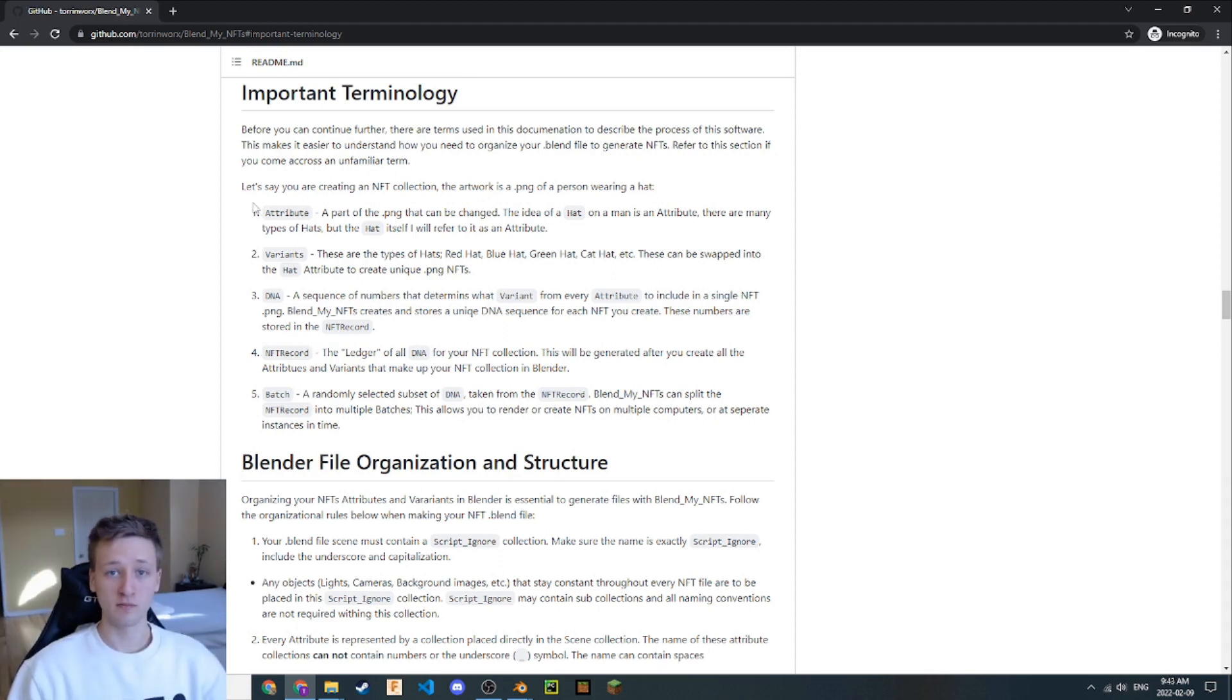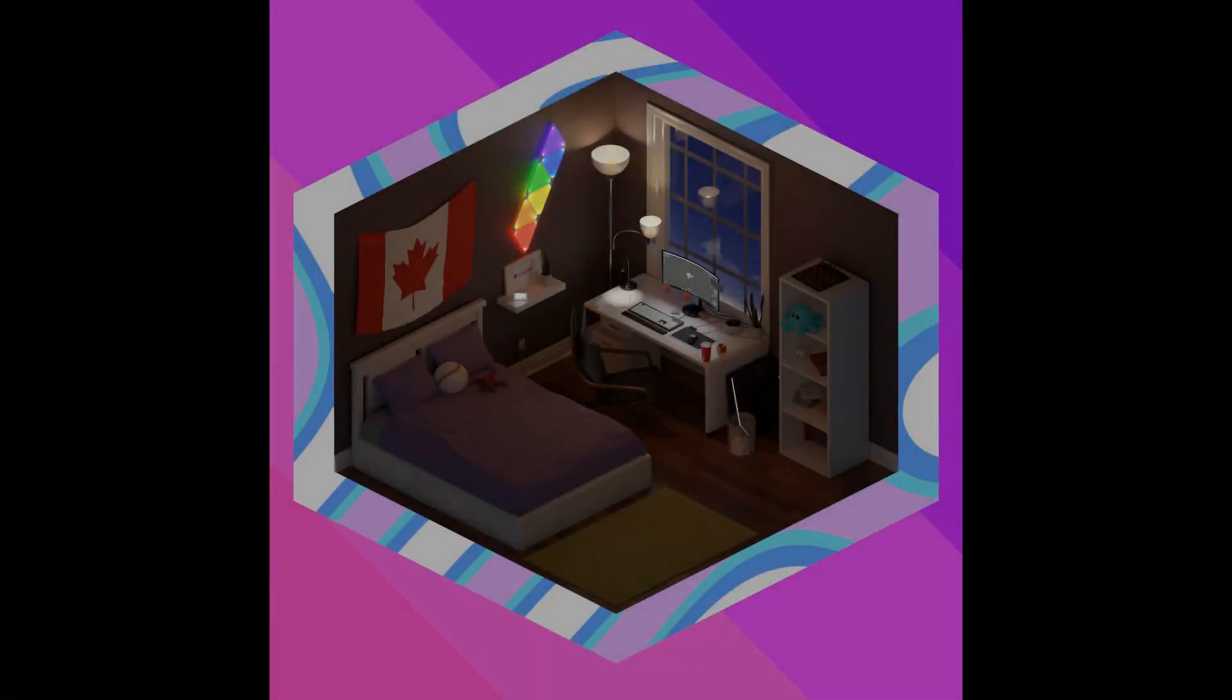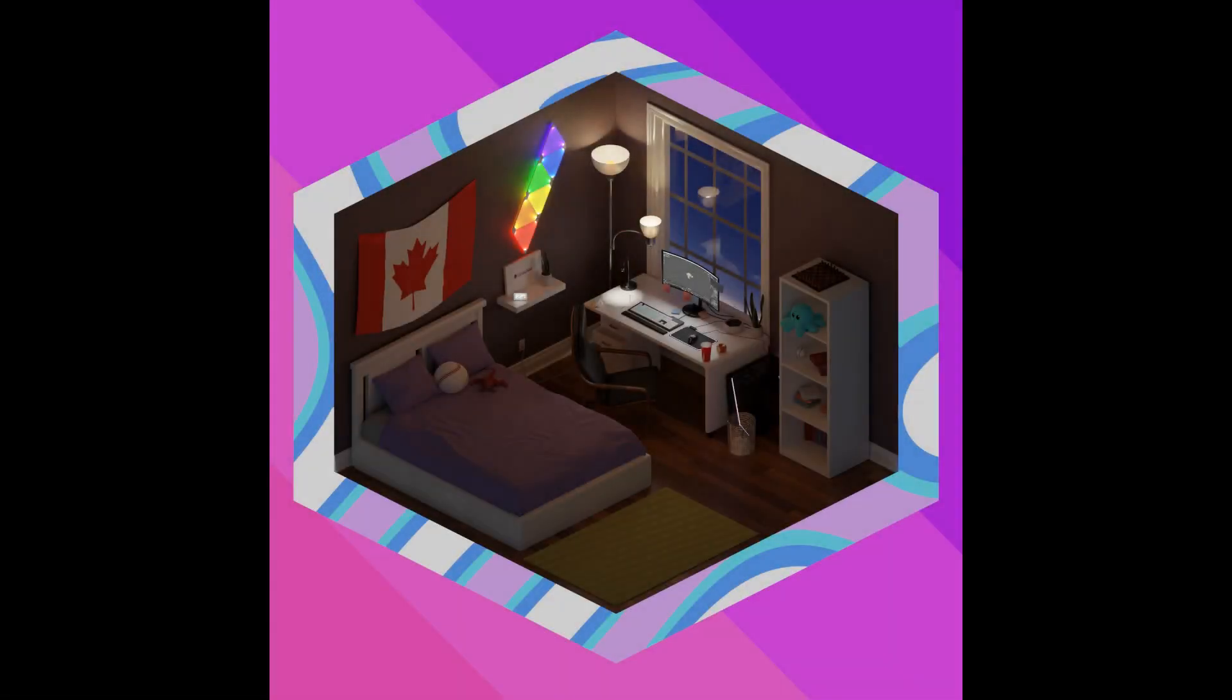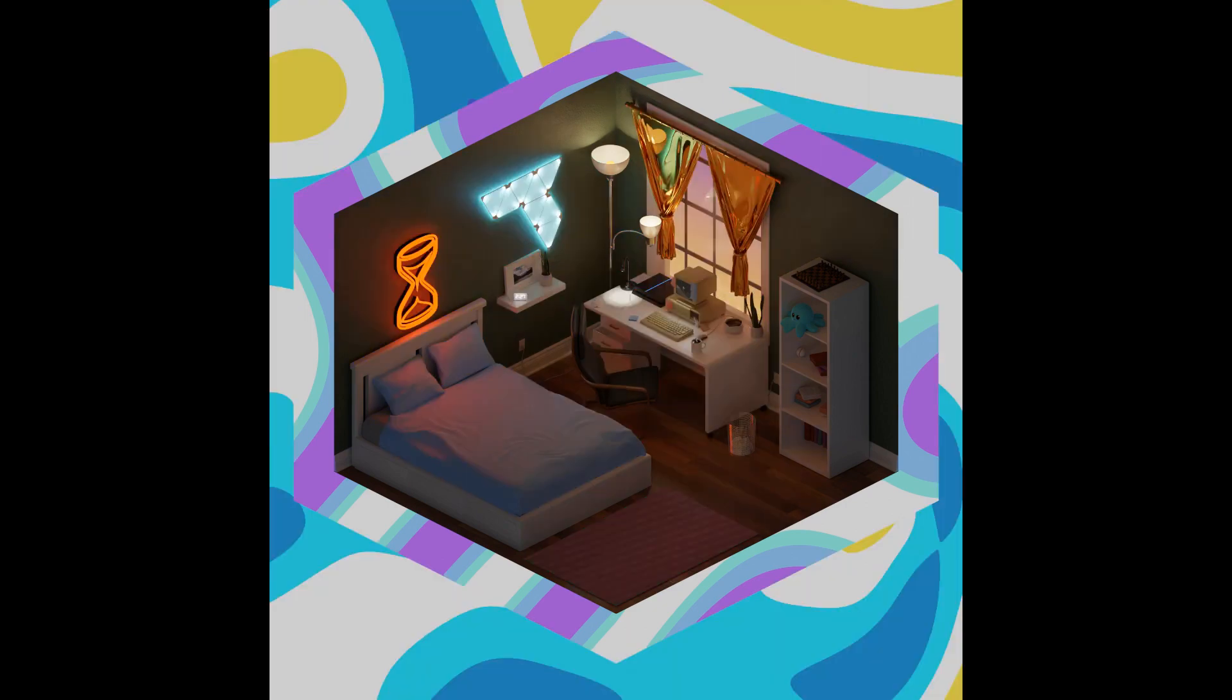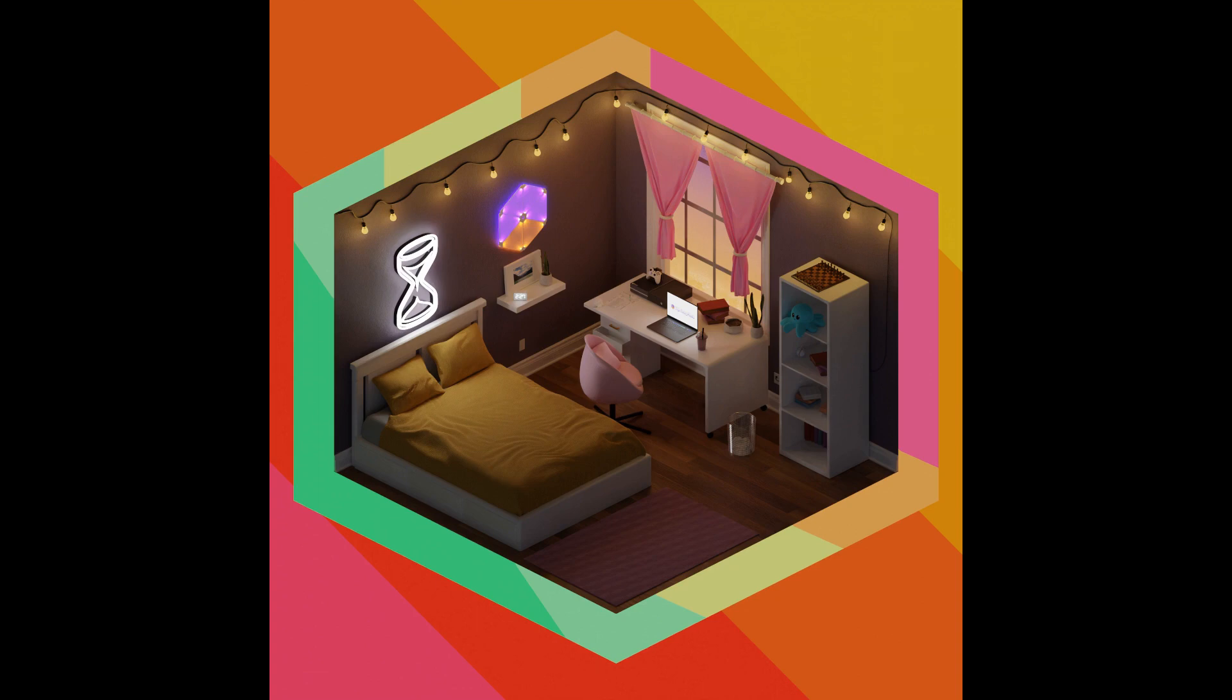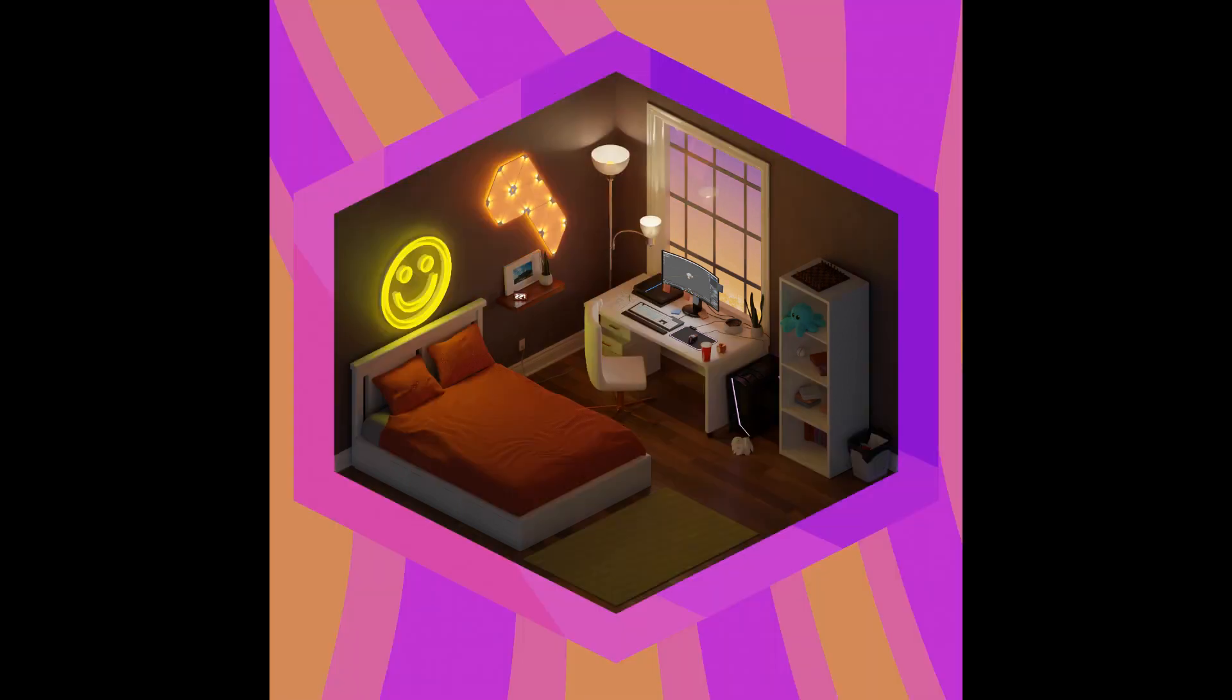The first term I want to talk to you about is an attribute. When you think of an NFT collection, it typically has things about it that change from NFT to NFT. Let's take a look at these CozyPlace NFTs. This NFT collection was made by Cozy Studio using the BlendMyNFTs add-on. These are still available for mint, and you can find your CozyPlace NFT at thiscozystudio.com, the link of which is in the description.